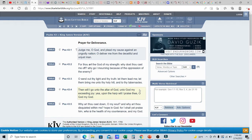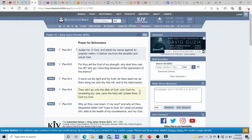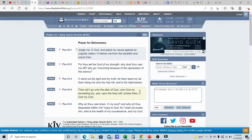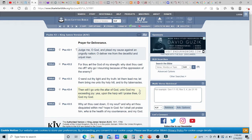And it says, why go out mourning because of the oppression of the enemy? Like, why am I going through this? Why am I literally in tears right now? And you know what they're doing to me. I know you hear my cry, Father. Can you help me? Can you save me? He says, oh, send out thy light and thy truth.